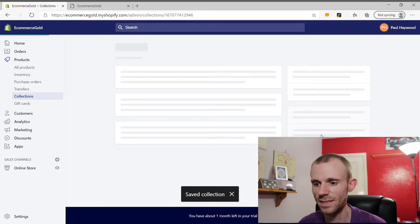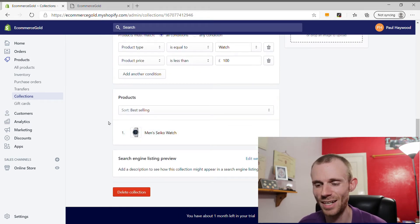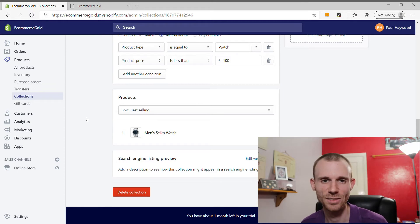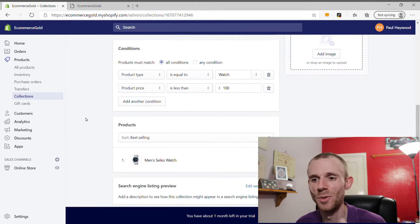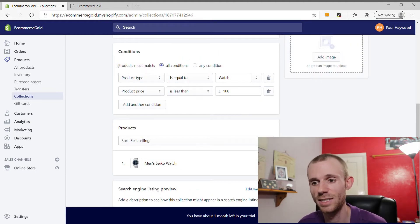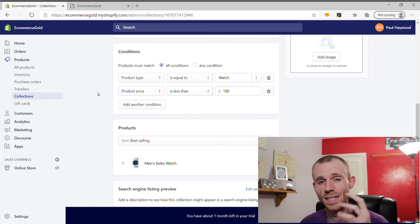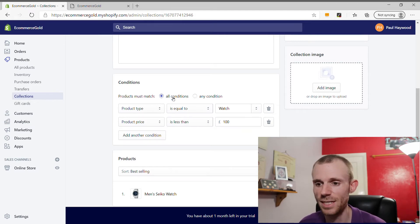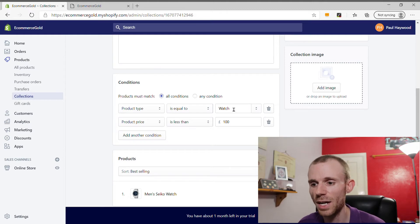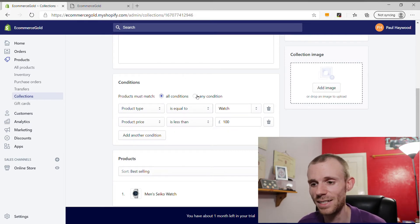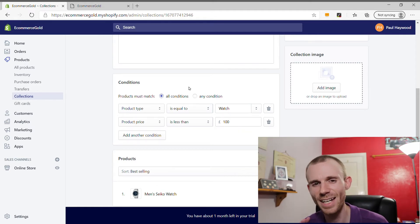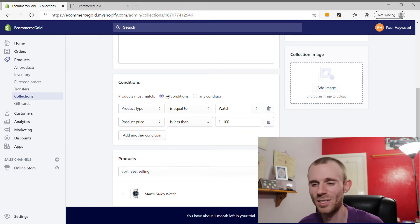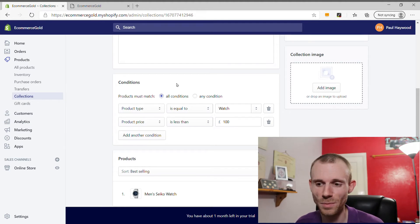Click Save, and the collection is created. You can see it's automatically added the watch I created in the last video. There are two options for matching: All Conditions means the product must match every condition, while Any Condition means it only needs to match one. To keep things accurate and stop unwanted products falling into the wrong collections, I think it's better to stick with All Conditions — it just makes life much simpler.